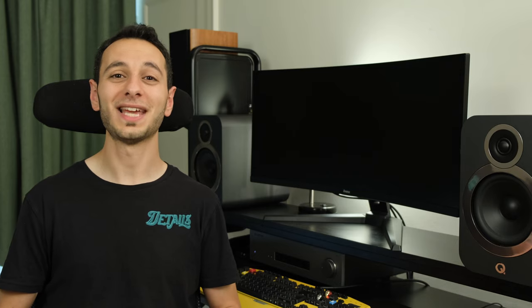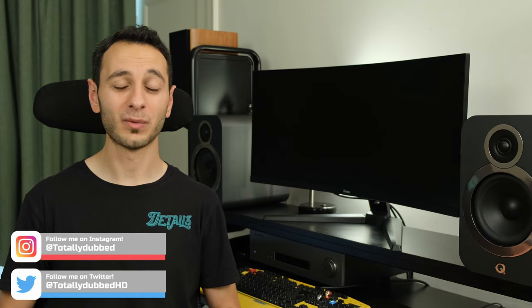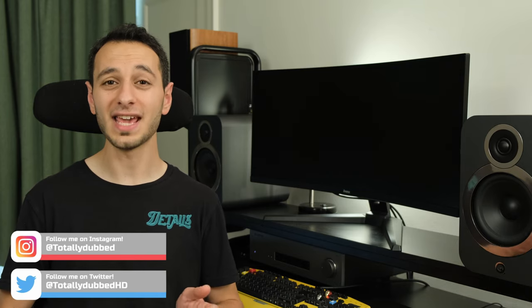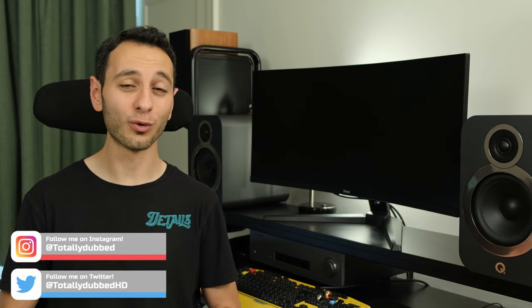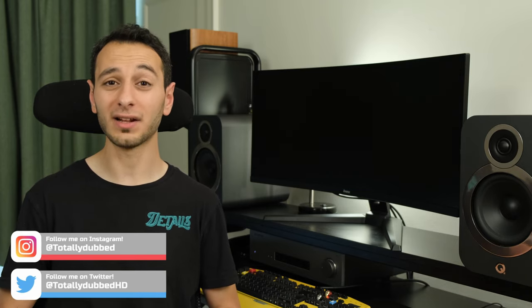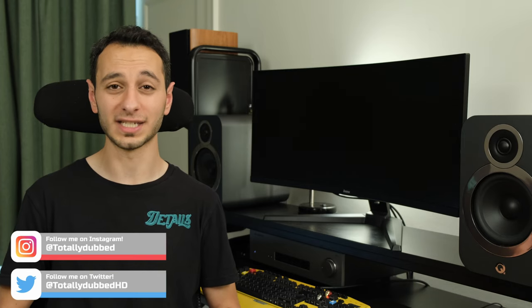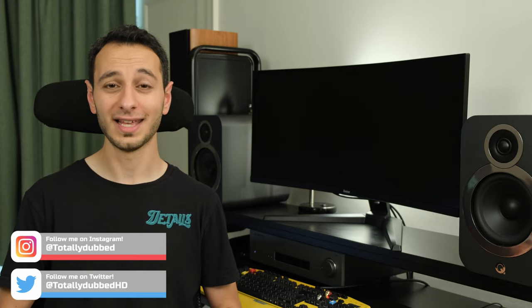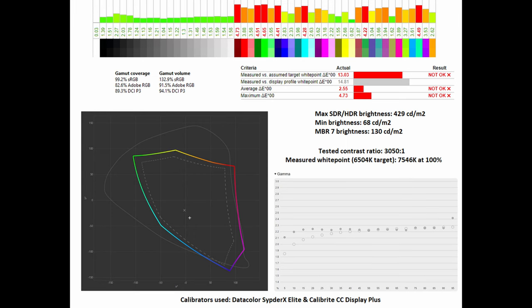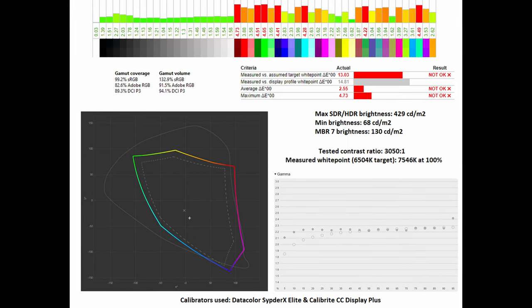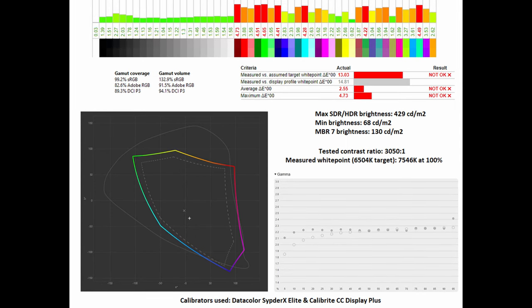With the gaming section out of the way, what about image quality? This monitor has a curved 34 inch VA panel that runs 1440p at 165Hz.